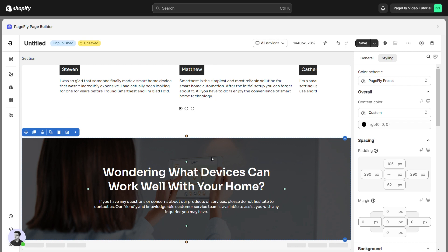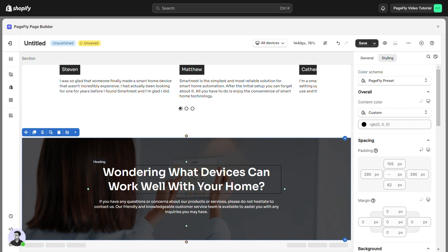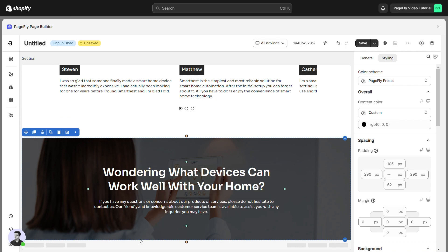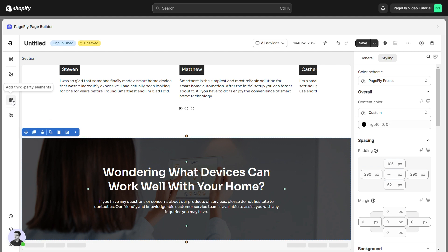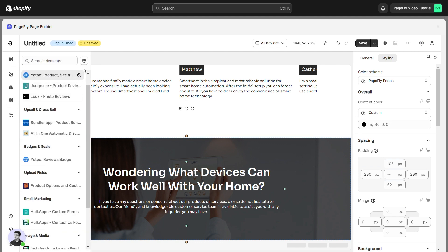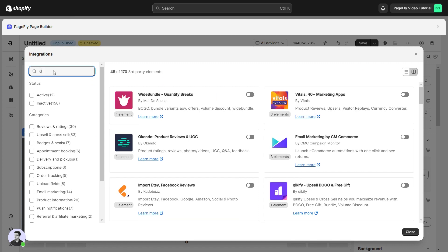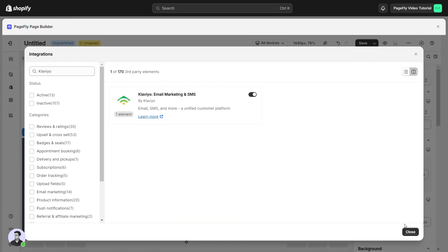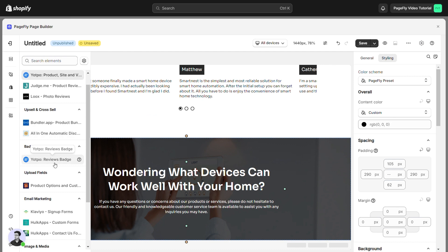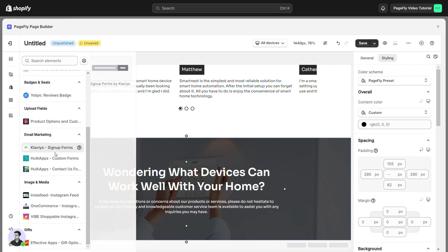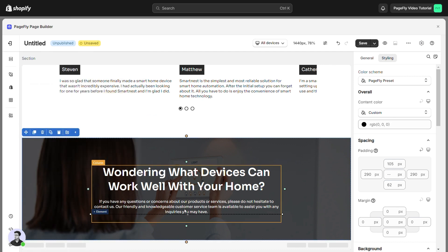Before starting to set up the Klaviyo Signup Forms element, you will need to add this element onto your page canvas. Click Add Third Party Element on the left menu bar. Search for Klaviyo Signup Forms element. Toggle this button to enable this app, and drag and drop the element into the page editor.